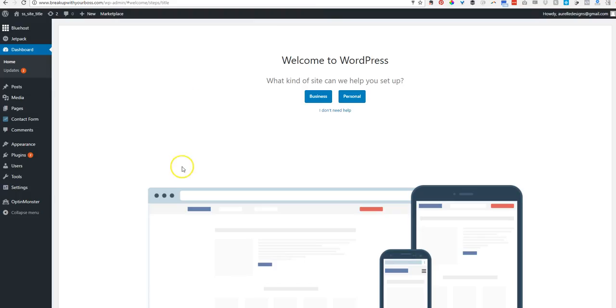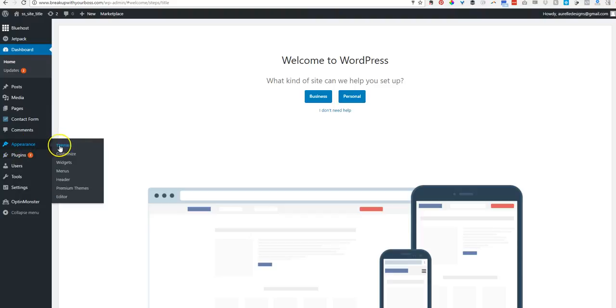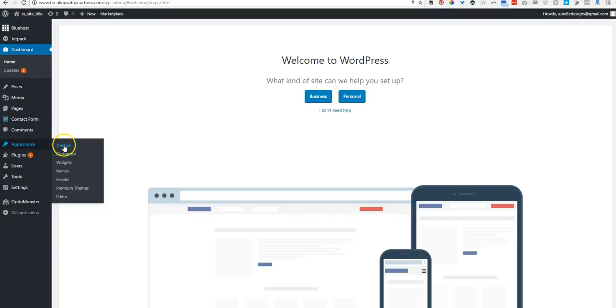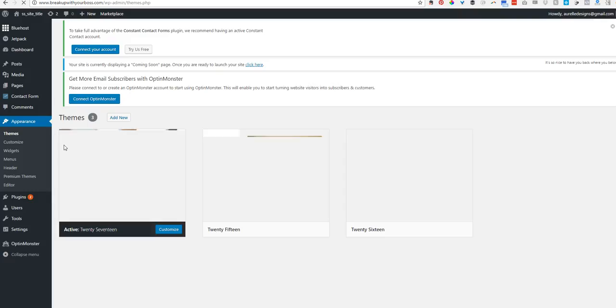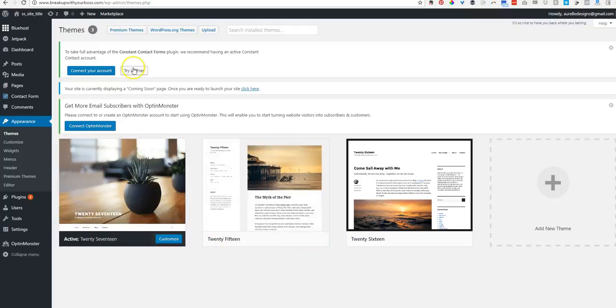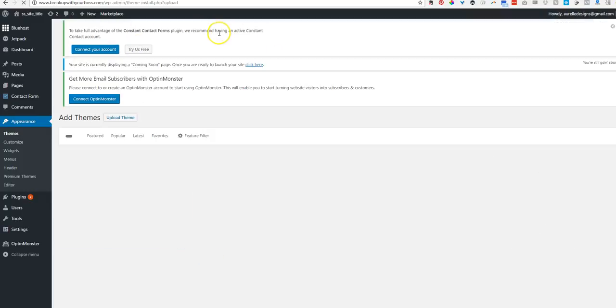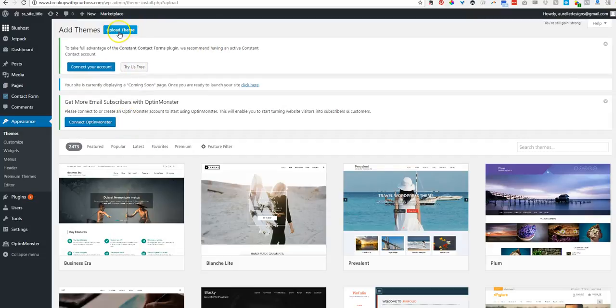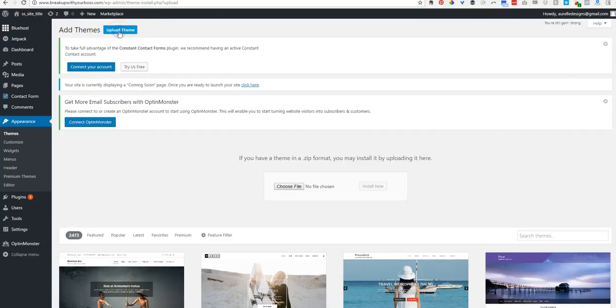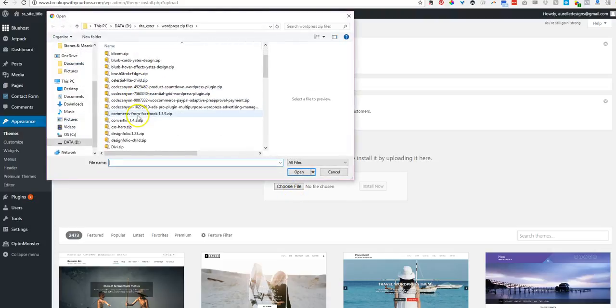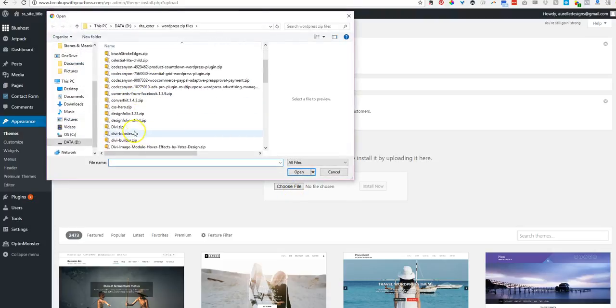So I'm going to go to appearance, this is your admin panel. We're going to go to themes and we're going to add new. So upload, and we have to hit upload again for some reason. Here we go. Then choose file and we're going to choose Divi.